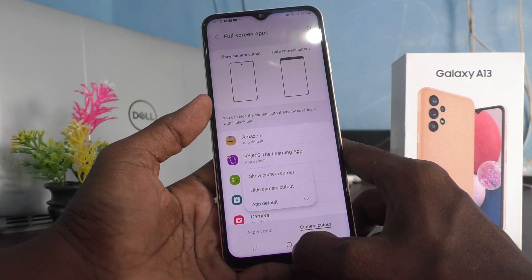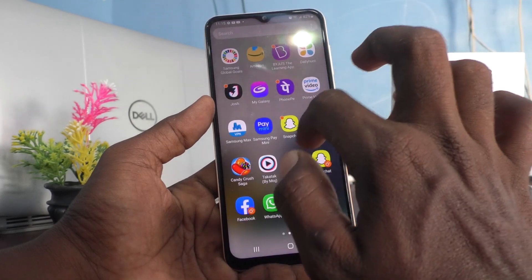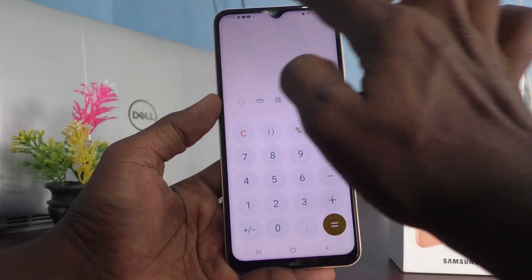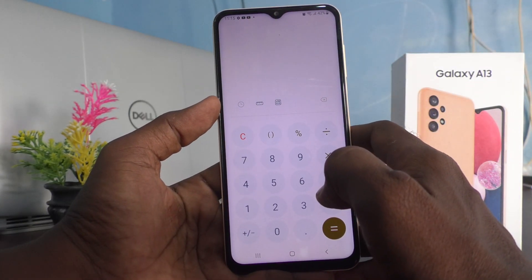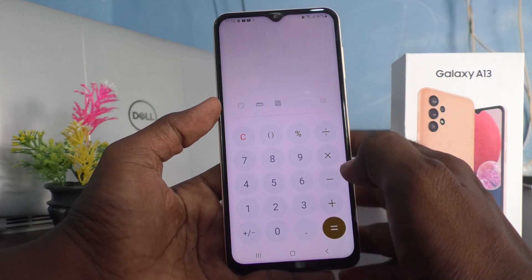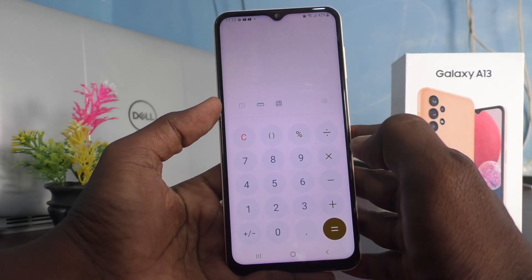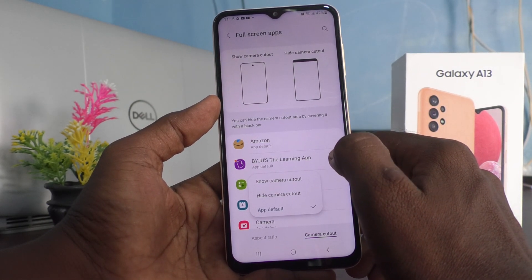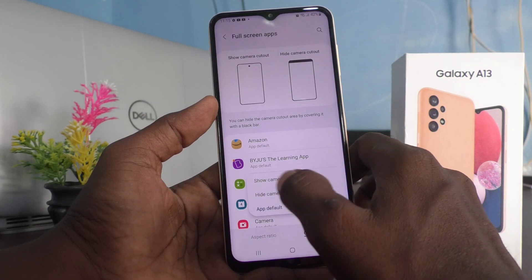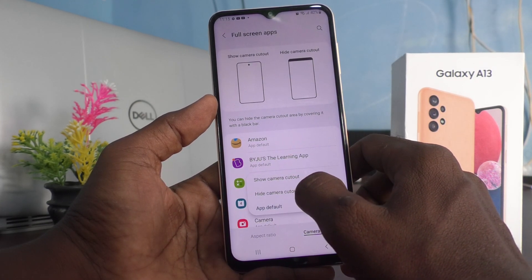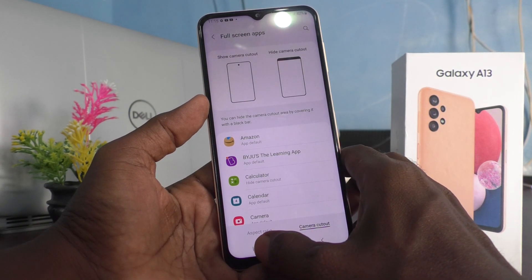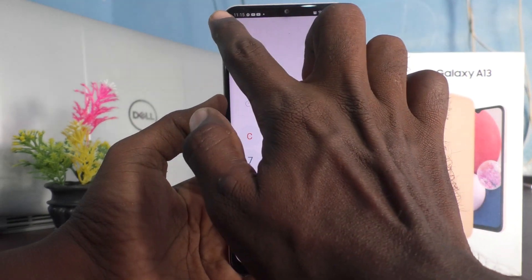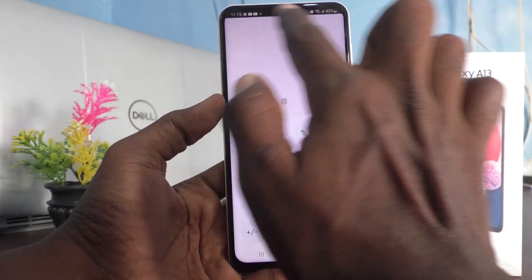First we will check what App Default does — whether it is full screen or something other. I open Calculator and it's showing full screen by app default. Now I go to Full Screen Apps in the Settings, select Calculator, and choose Hide Camera Cutout.